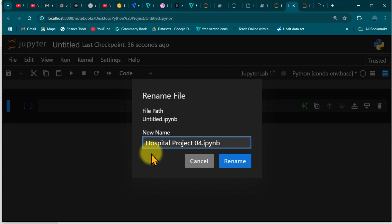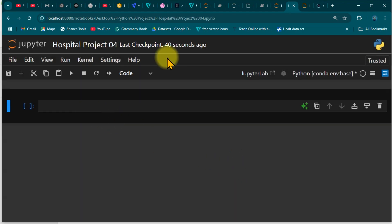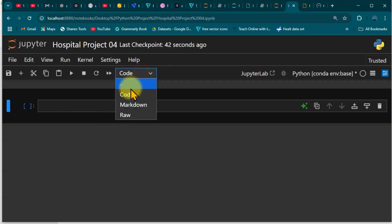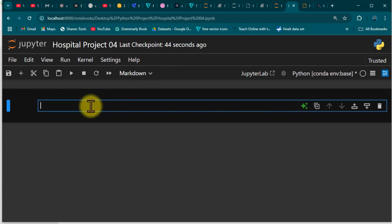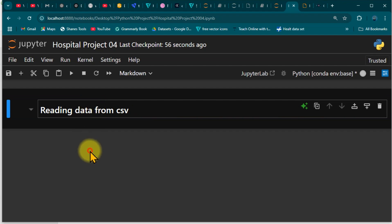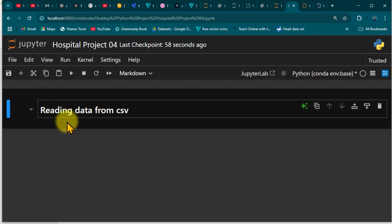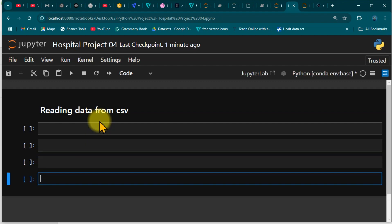If you've been following me, I always love to change the title to something meaningful. Now we are on the hospital project. I'll quickly come over here, set the cell to Markdown, and add a heading: 'Reading Data from CSV.' Now we have that heading, and I'll add more cells to work with.